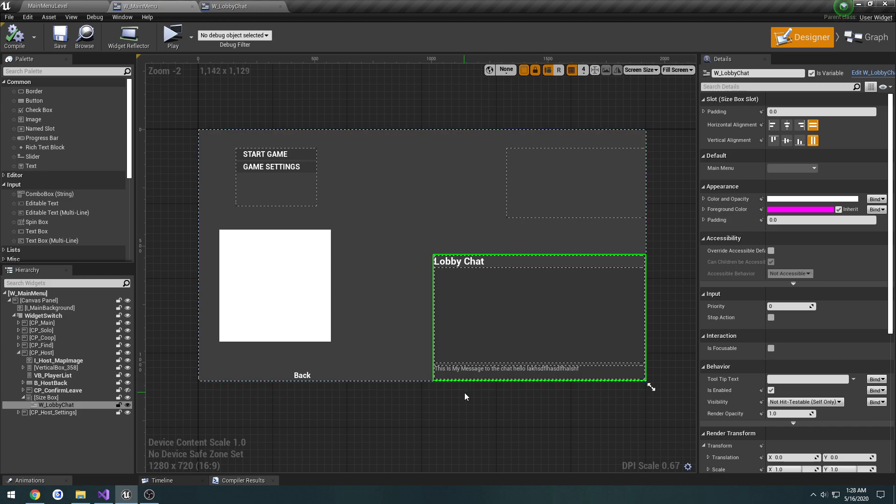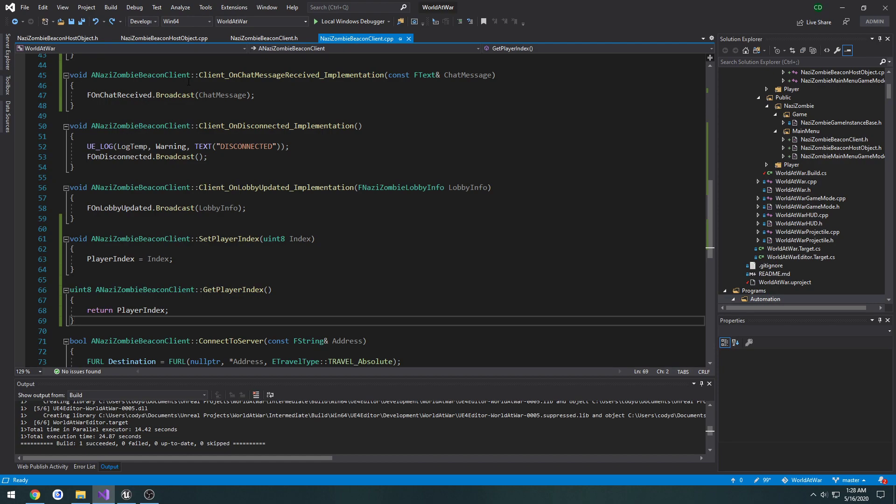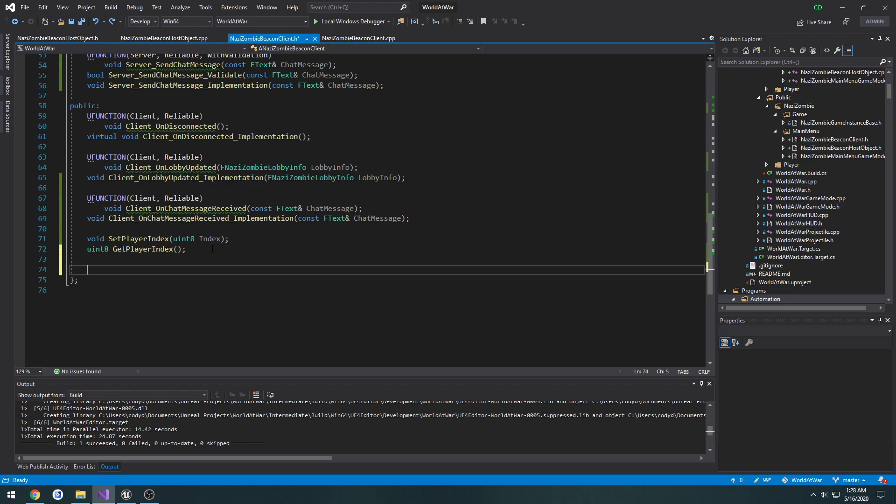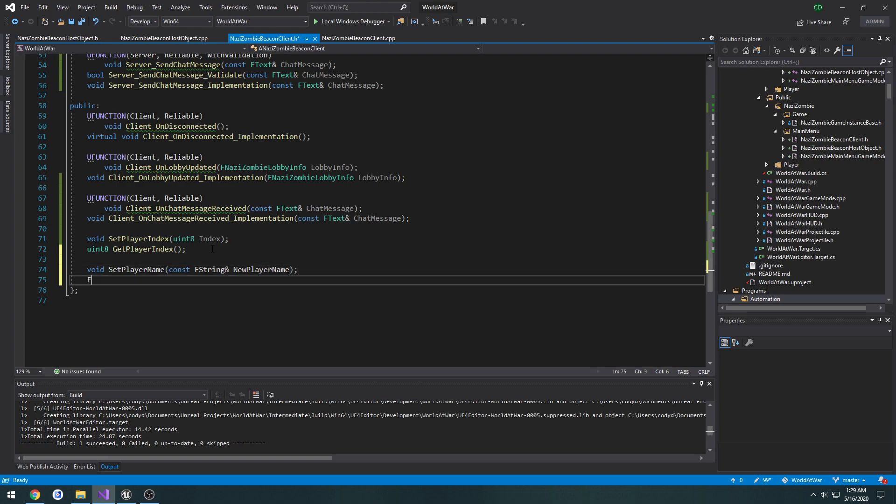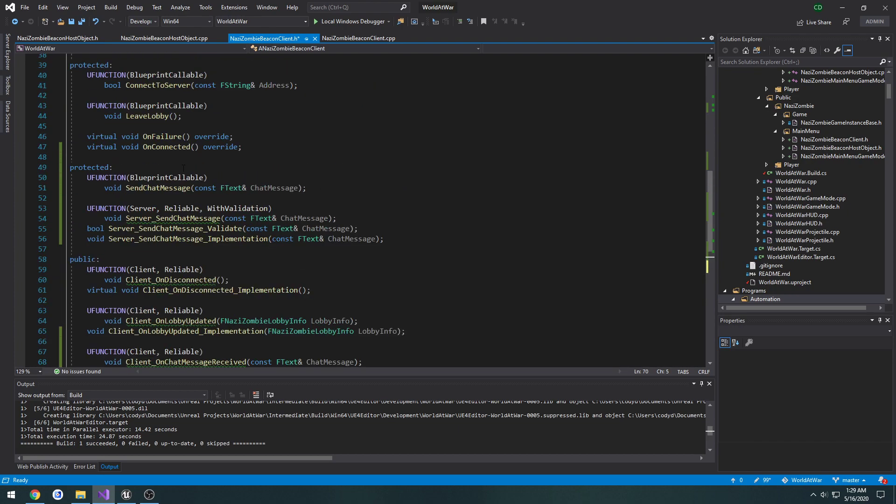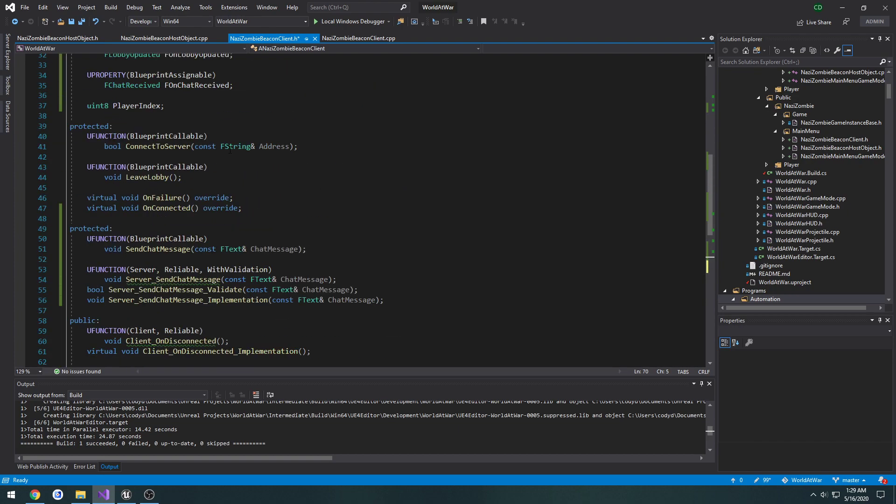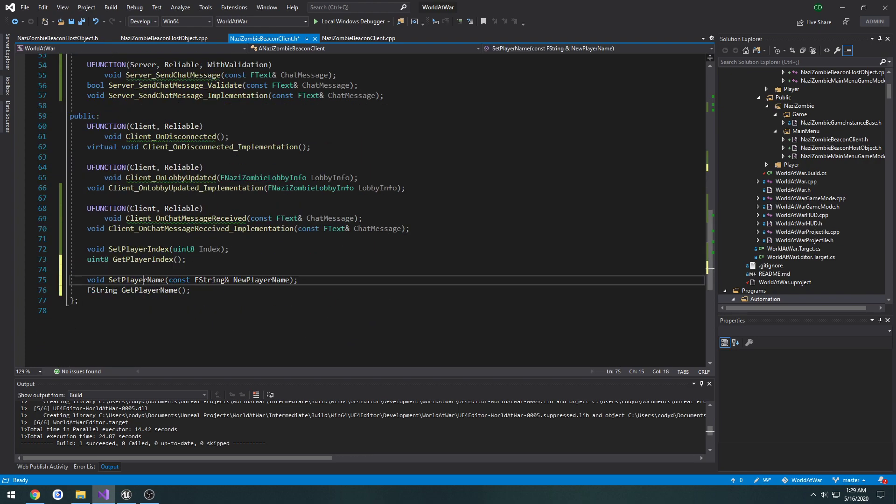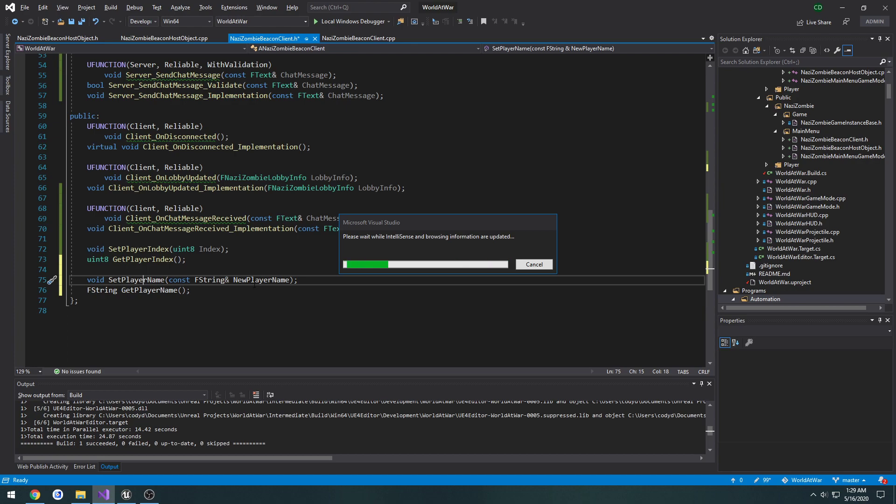Now we need to make it so it shows the name of the person who sent the text. To do that we need to first assign the name. On the beacon client we're gonna make, just like we did with the get and set index, two functions to set and get the player name. So we're gonna do void set player name const f string as a reference new player name, and we're gonna do a f string get player name. We'll create a new variable up here, f string player name.